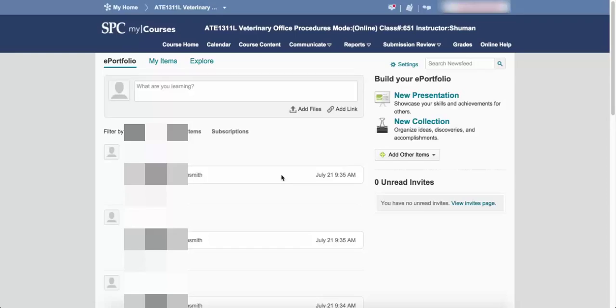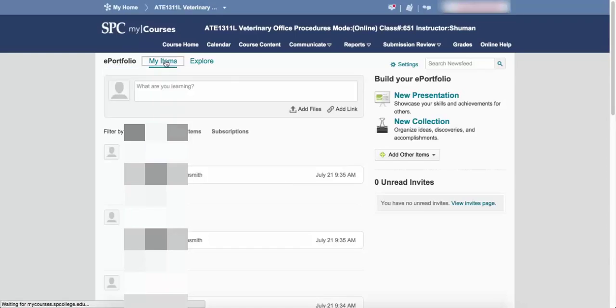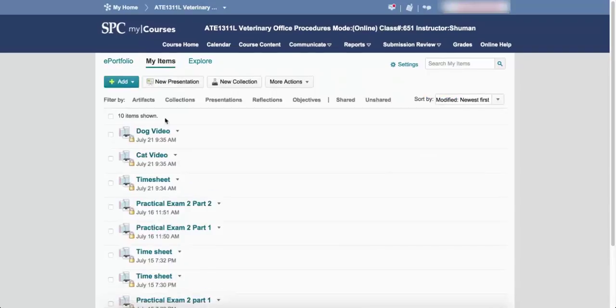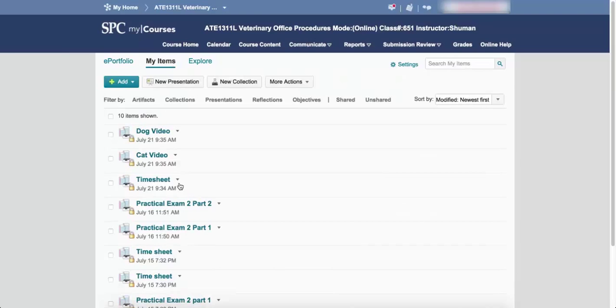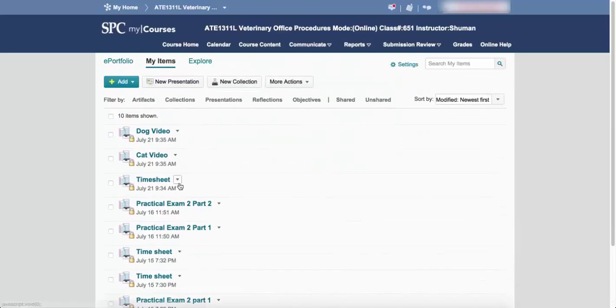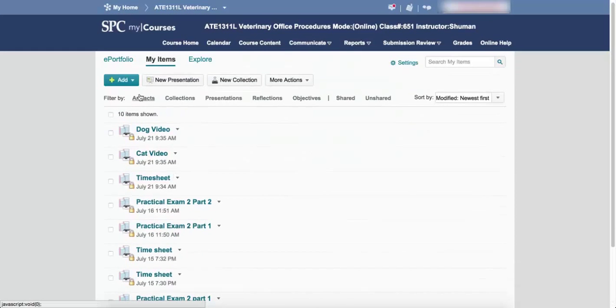The easiest way to do that is once you come into the ePortfolio, click on My Items, and you'll get a list of all the items. Again, you still may not see it.